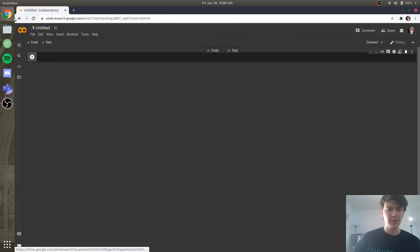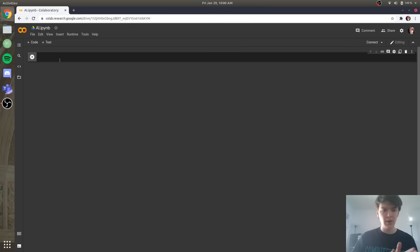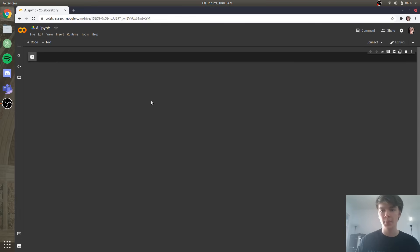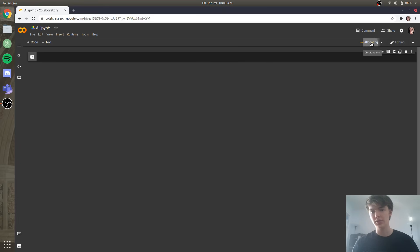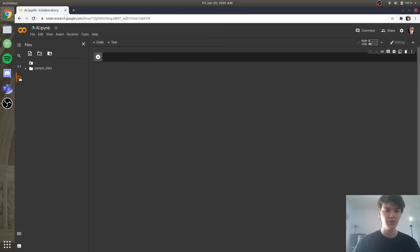So while that's loading, we're going to rename this notebook from untitled0 to just AI. Here is where we're going to be writing all of our Python code. But first, we have to connect to a runtime — if you click this connect button, these are basically the GPUs that Google gives us for free to do all of our training, which is really cool. So now we're going to go to files.